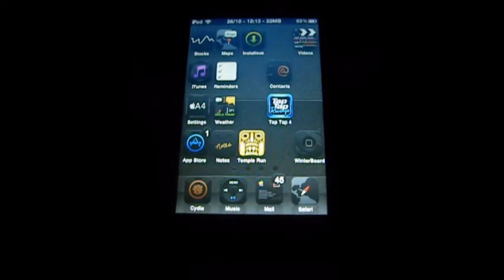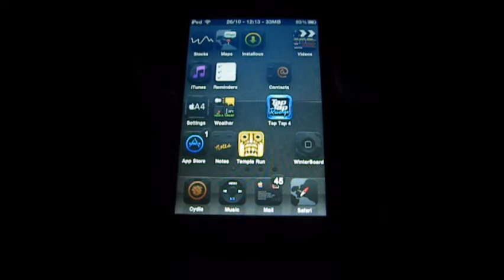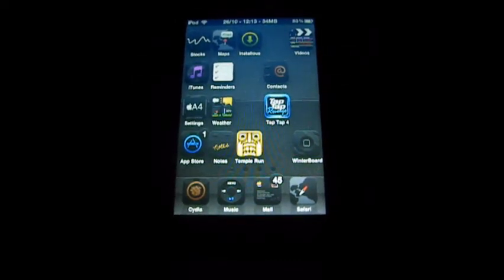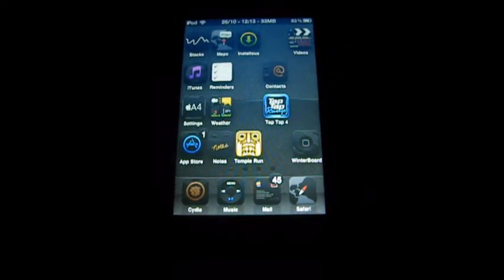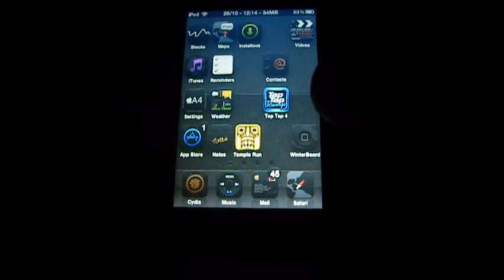Hello everyone, Tweakmaster3000 here. Today I'll be showing you guys my top 15 favourite, cool, best, awesome — whatever you want to call it — iOS 5 compatible tweaks.